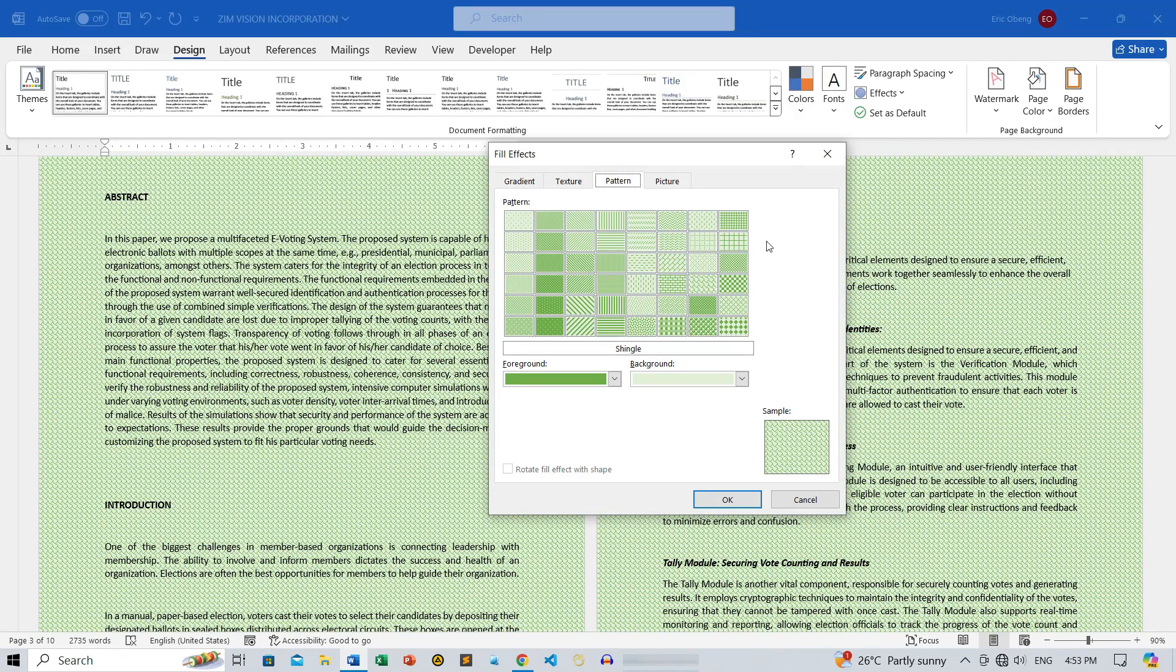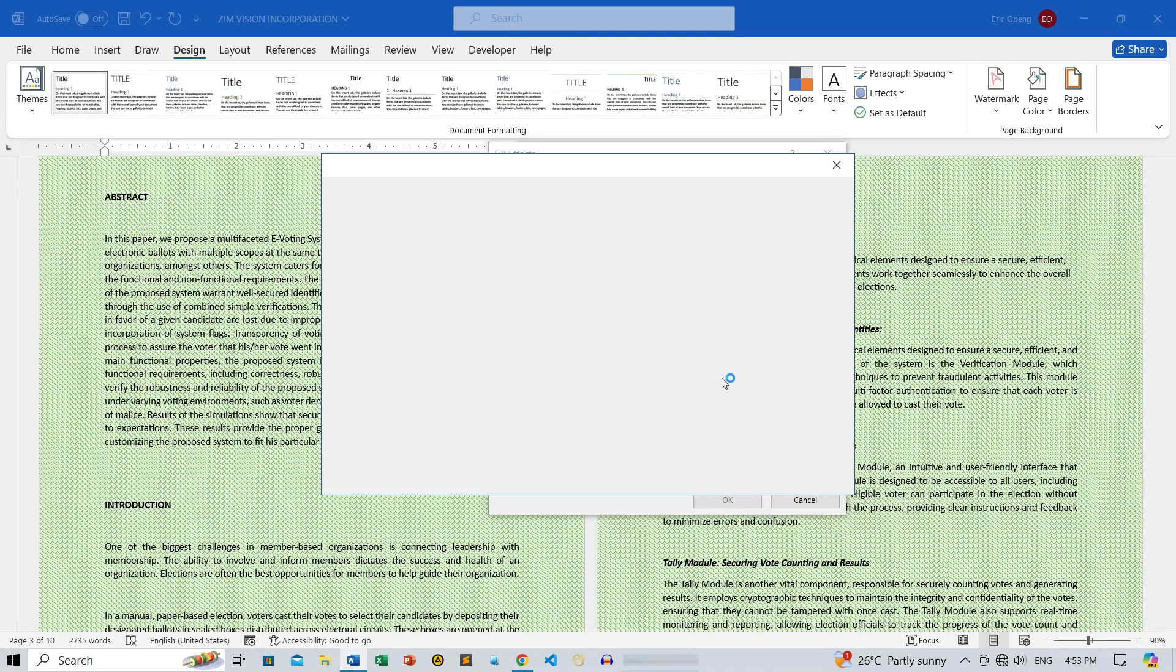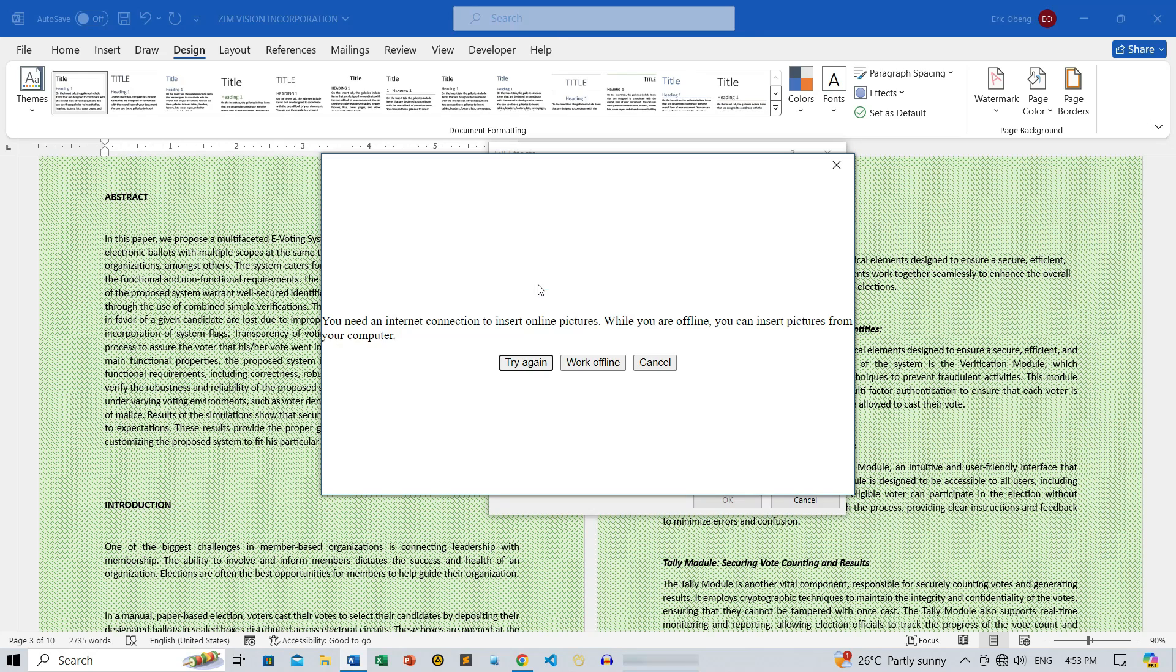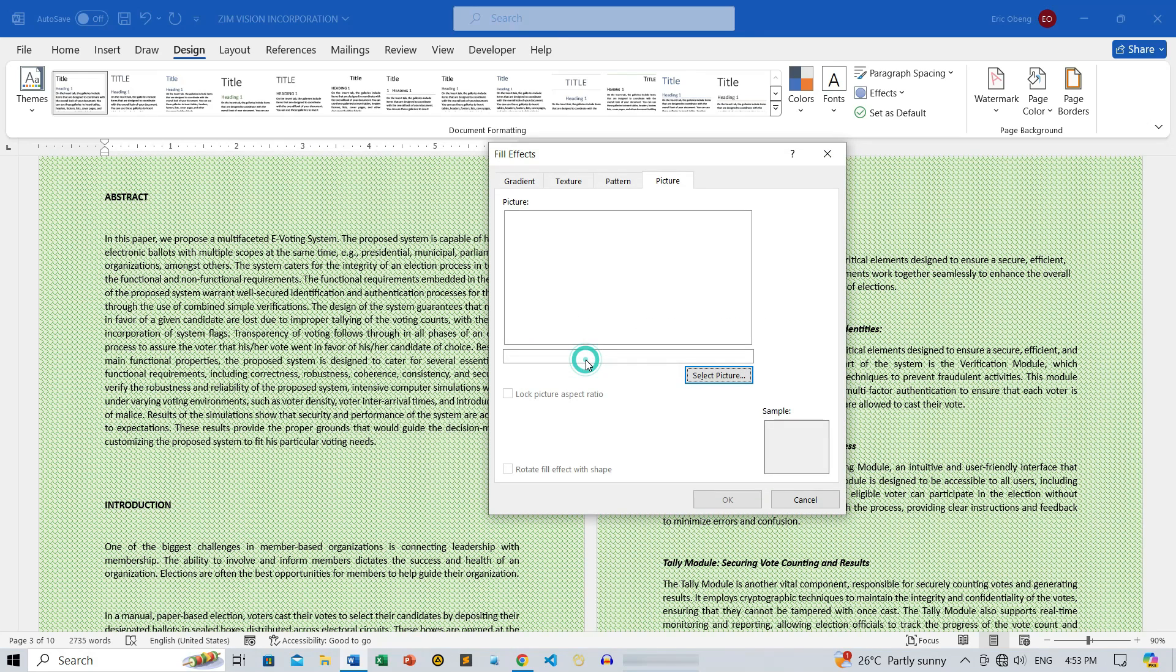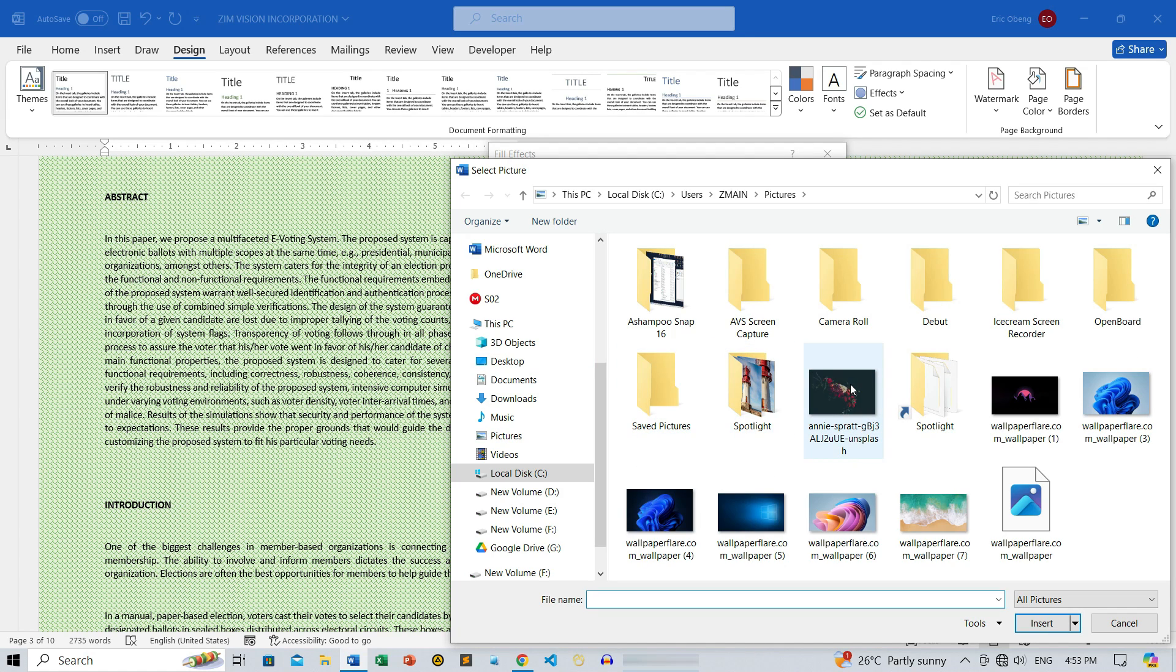Finally, you can set a picture as your background, browse from your personal files, or grab something from the internet. This feature is perfect for creating visually appealing documents with custom images. I'll add a picture from my computer so you can see how it transforms the page.